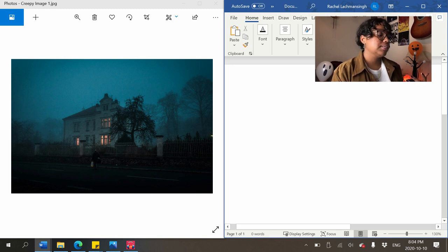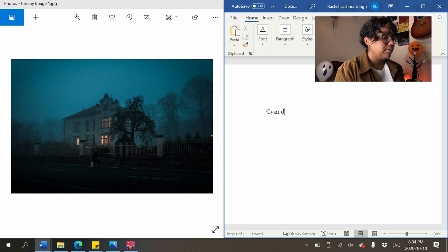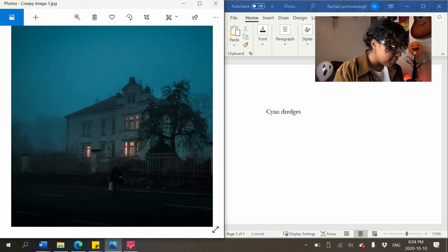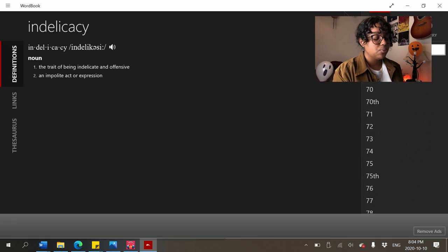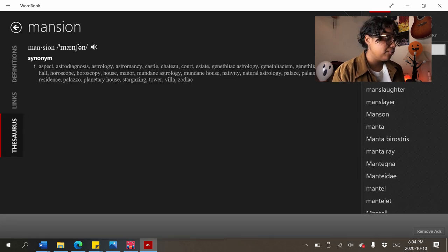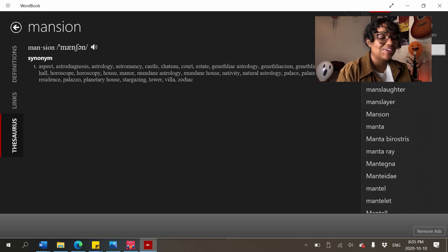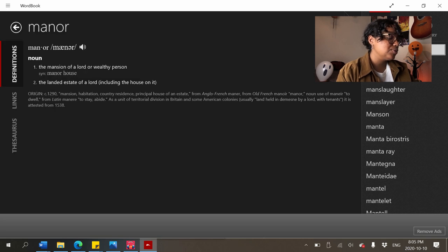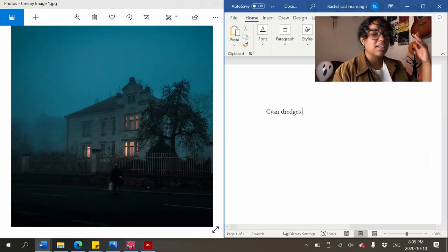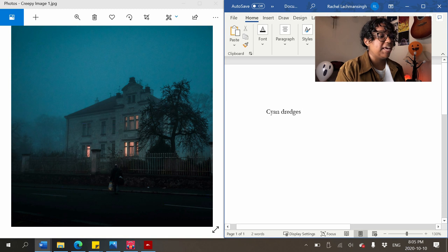I really like this blue here — not quite blue, more like cyan. For the building I'll look up the thesaurus: chateau, manor. I don't really know much about houses, I'm just picking a word I like the best. Another tip: choose for sound. I'm going to say 'manor' because it has a nicer sound than 'mansion.'